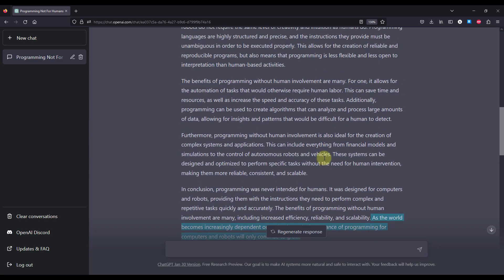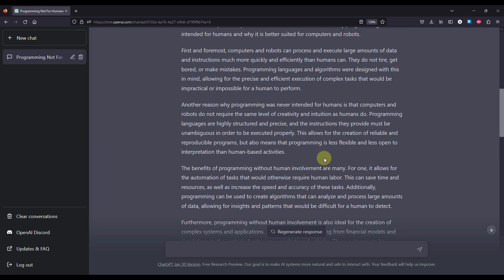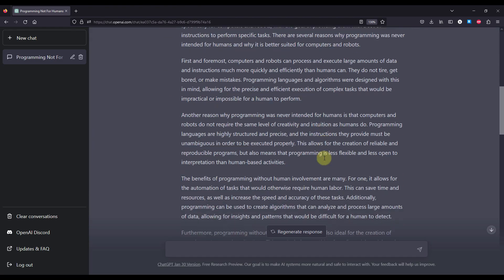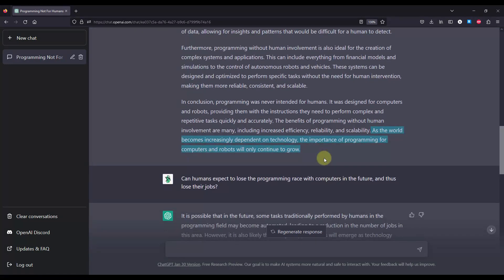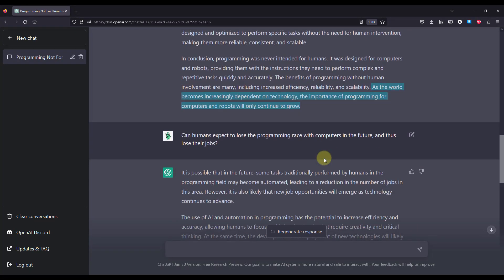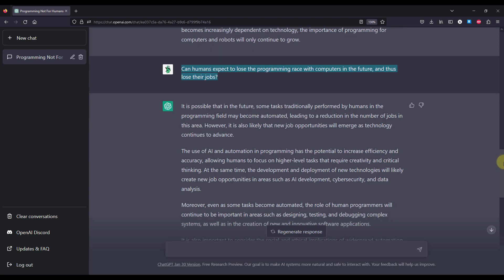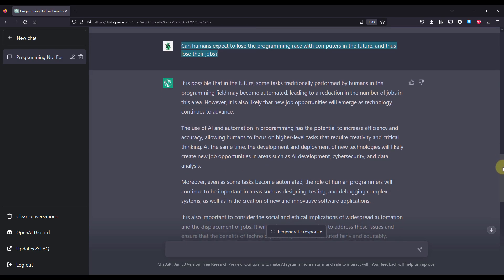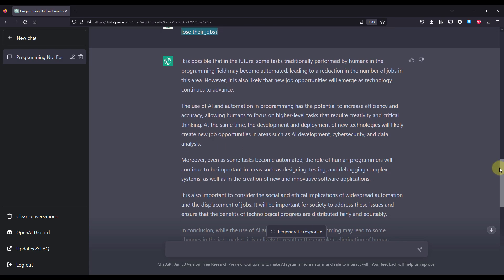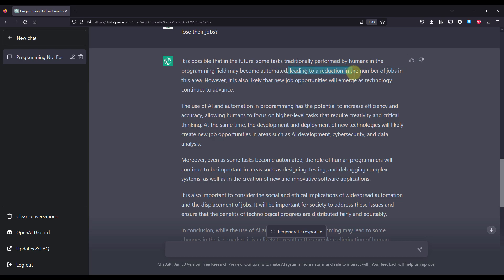Now, after this quite long answer that I have received from ChatGPT, I have also wanted to write a couple of more questions from which the first one is can humans expect to lose the programming race with the computers in the future and thus lose their jobs? The answer is pretty much clear in this case. So it is possible that in the future some tasks traditionally performed by humans in the programming field may become automated, leading to the reduction in the numbers of jobs in this area.